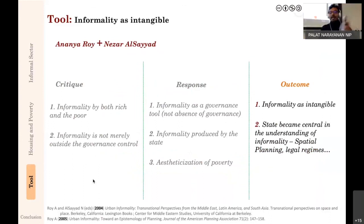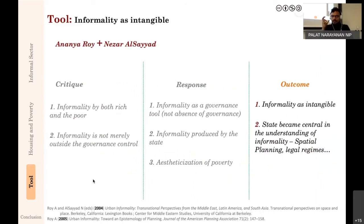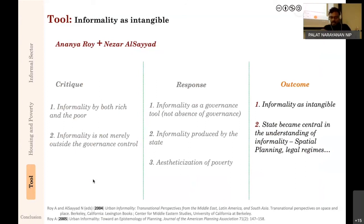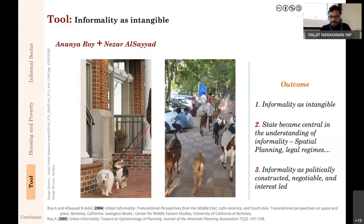The outcome was that informality became intangible. In earlier discussions, informality was something you could point to—a housing condition, an economic condition, not being registered by the state. When Roy and AlSayyad and others started talking about informality and the ideology of space, it became very fluid. The state became very central to the understanding of informality—not in the earlier sense that the government is not doing enough, but with the state very much enmeshed in the informality discourse: the state itself produces informality, the state itself is informal.